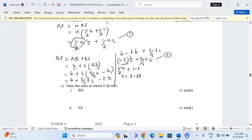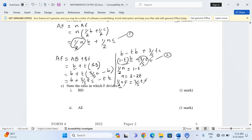For the second equation, we equate the coefficients of vector c. In the first expression the coefficient of c is ½n, and in the second expression it is 3/5·t. The vector c cancels on both sides, so we just equate the coefficients.